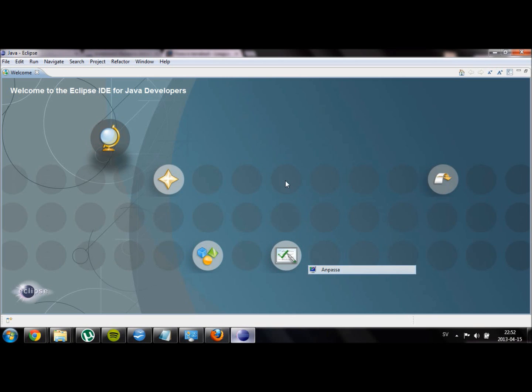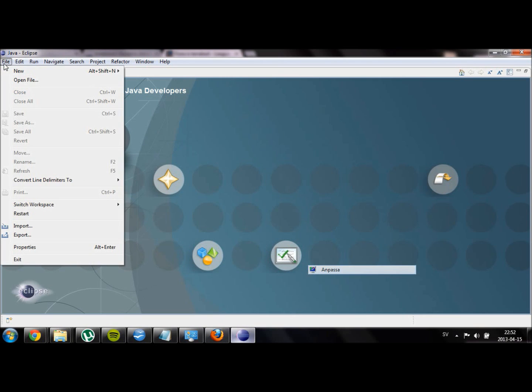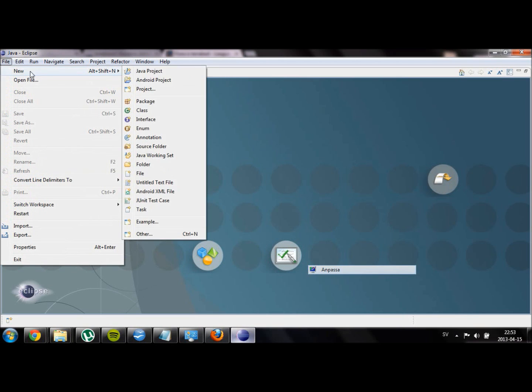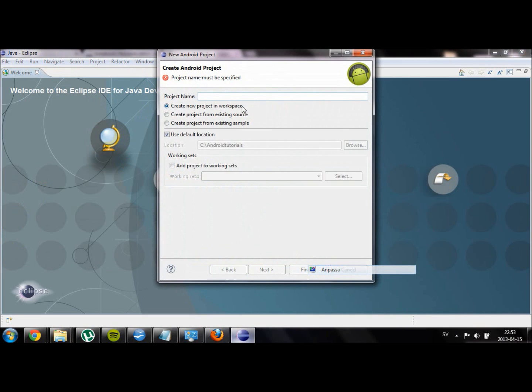Our first goal is to create a new Android project. You can do this by going into File and then select New Android Project. Then enter the project name, for example TutorialVid2 as in the video.